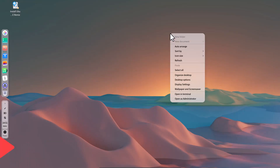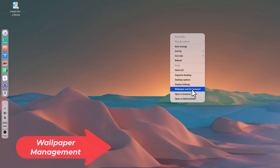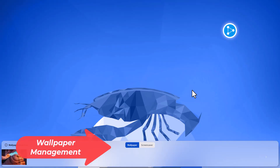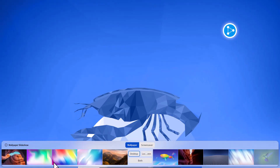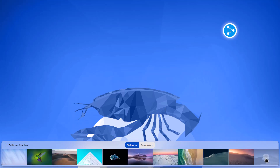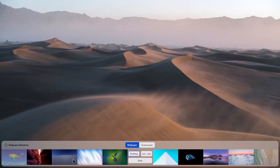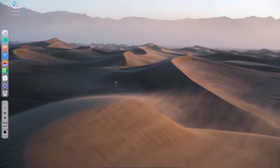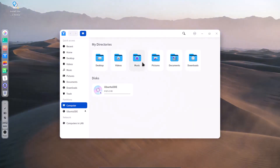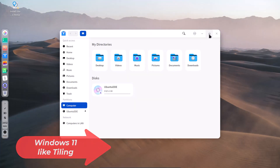Now I am showing some wallpapers. This is a very nice wallpaper tray at the bottom which looks really good. You can click any wallpaper to apply it to the desktop, lock screen, or both — you have the choice. The wallpaper has been changed. And this is the very nice file manager.